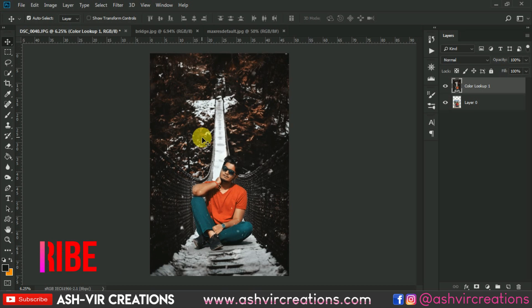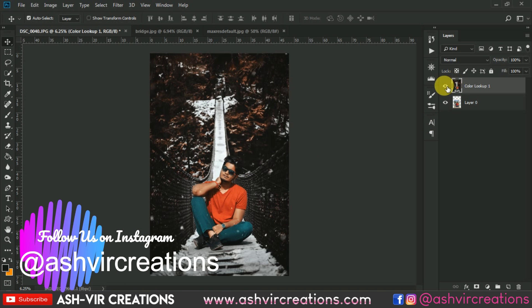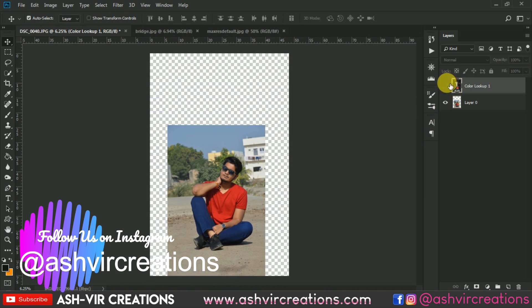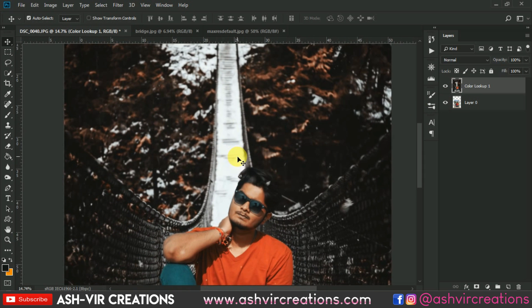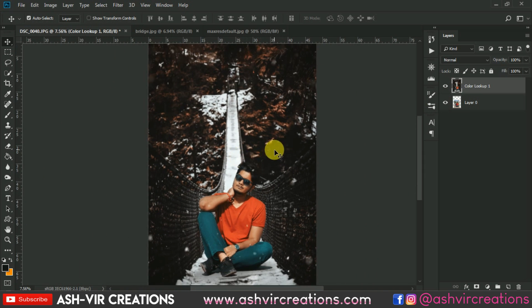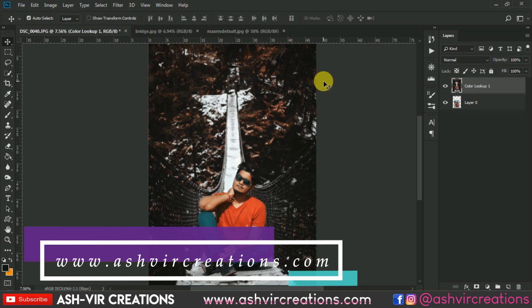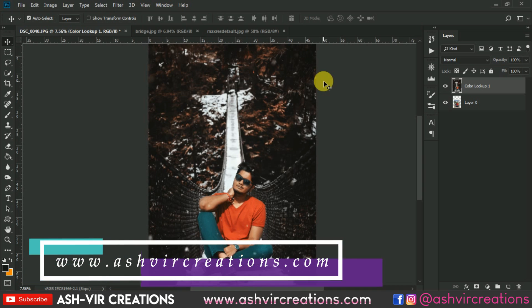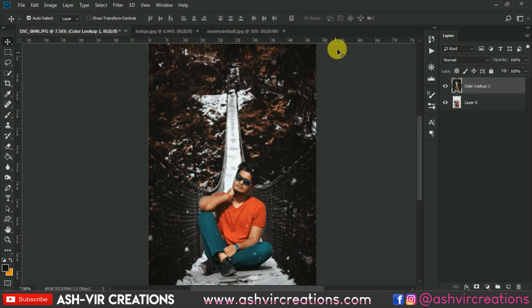Here we have completed our moody tone photograph — a very unique concept, a very trendy moody Instagram photo. You can see the before and after effect. I hope you guys enjoyed the video. If you did, press the like button, subscribe to the channel, and press the bell icon. Log on to our website at www.svcreations.com where you can find backgrounds, PNGs, color lookups, and all kinds of stuff for free. Thank you for watching — bye bye till the next video!